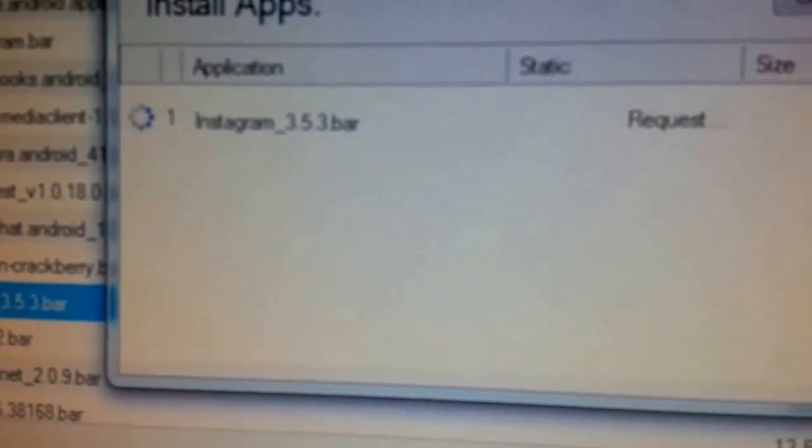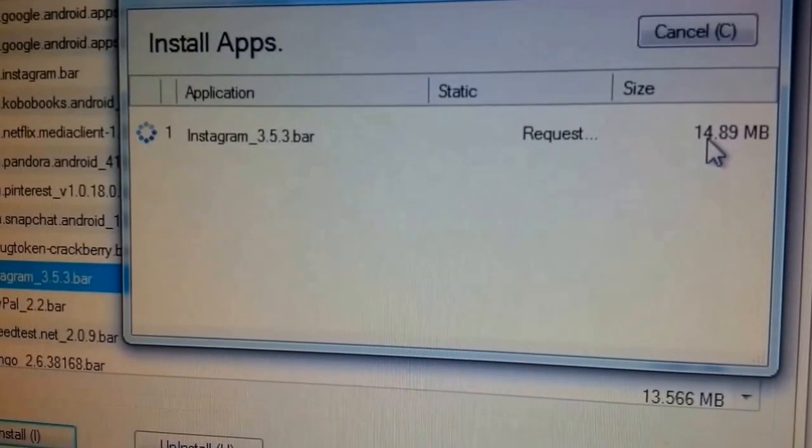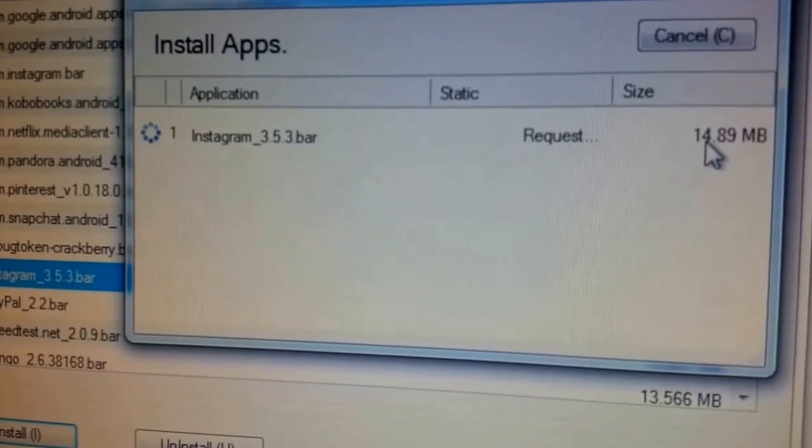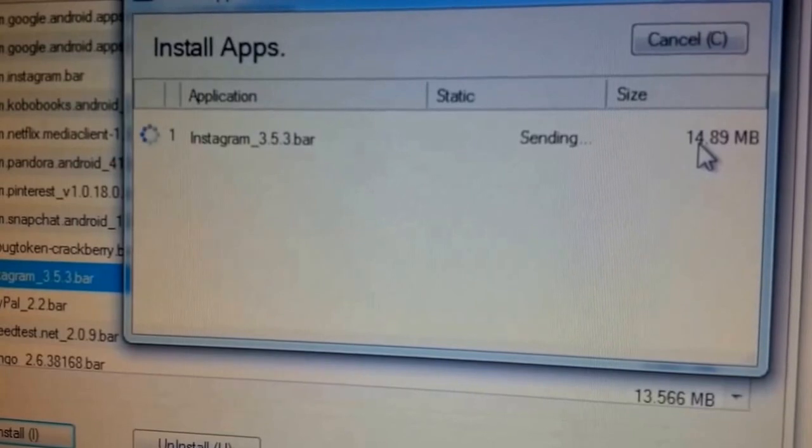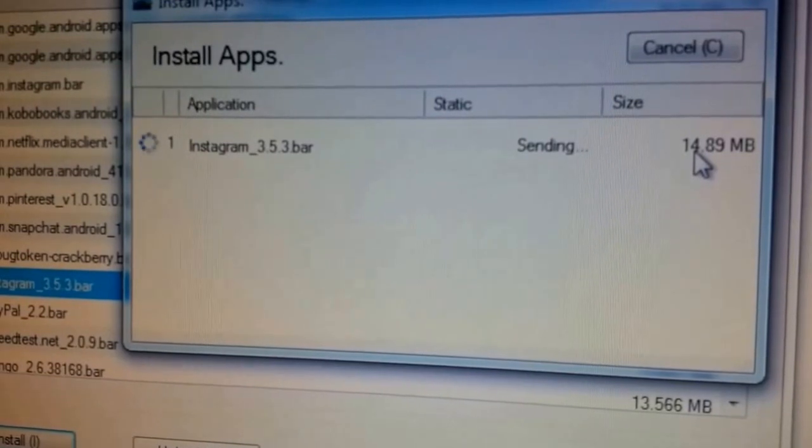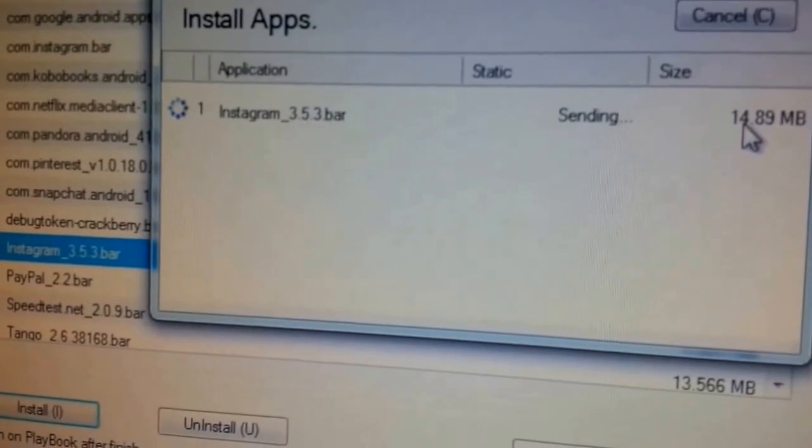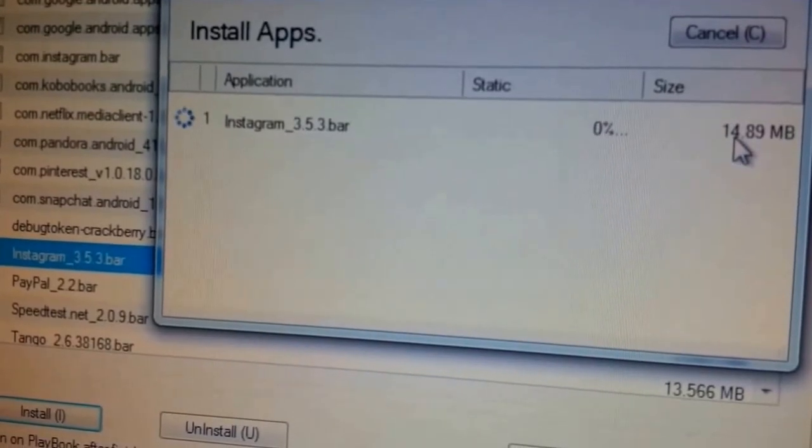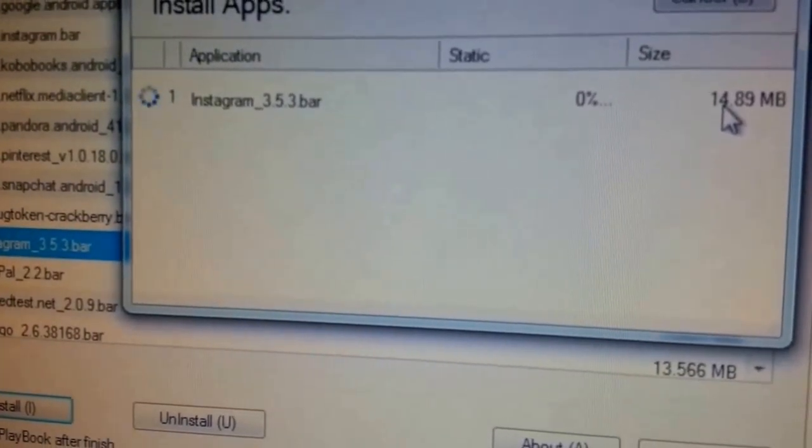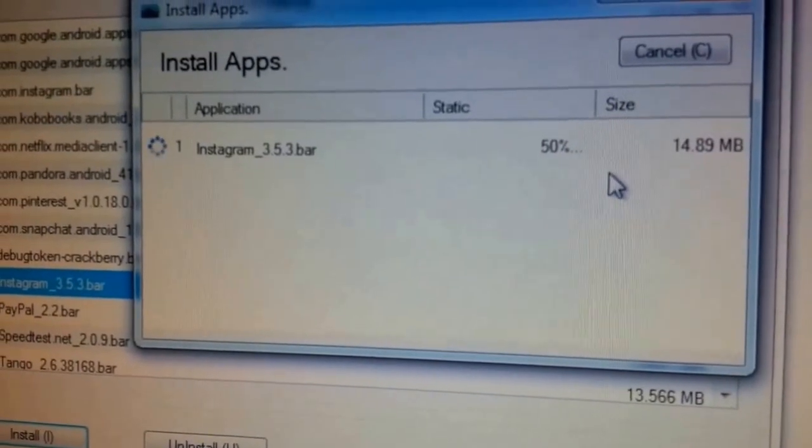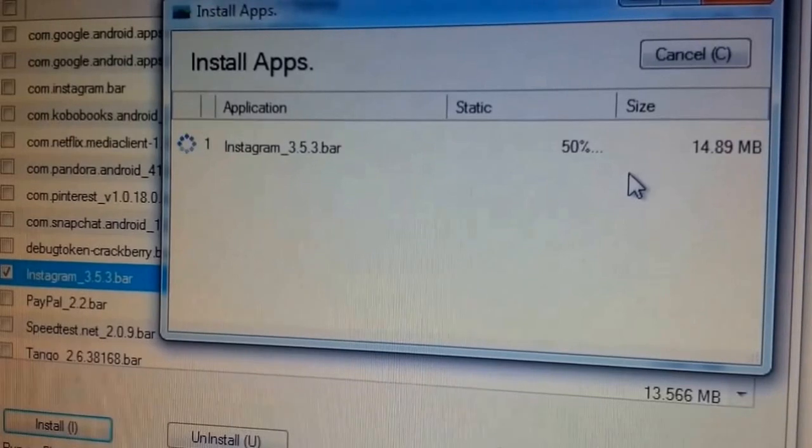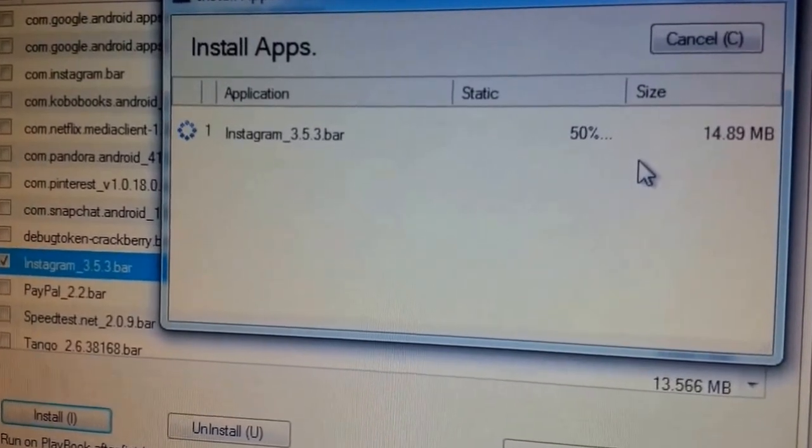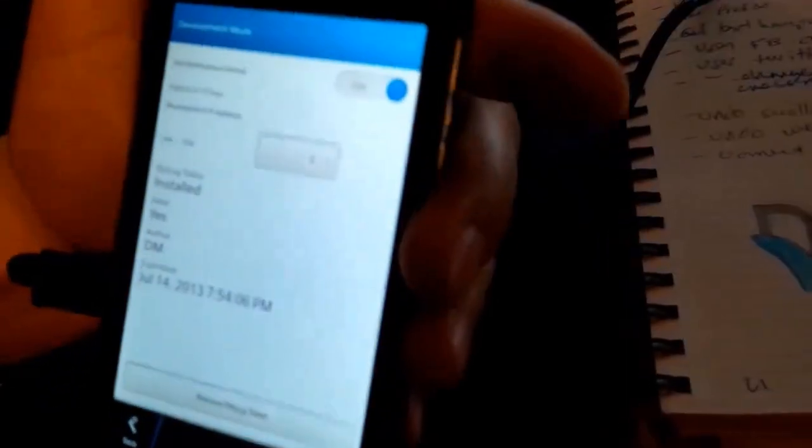Okay, now we can go ahead and add the 3.5.3 version. It's going to take a little bit longer because it's 14 megs. Done.